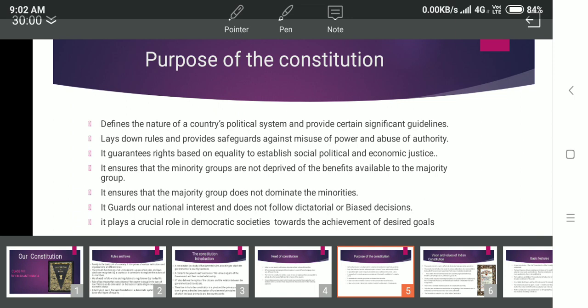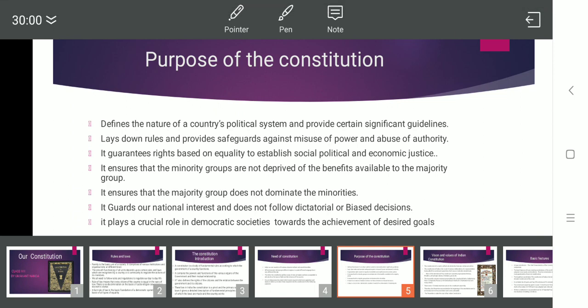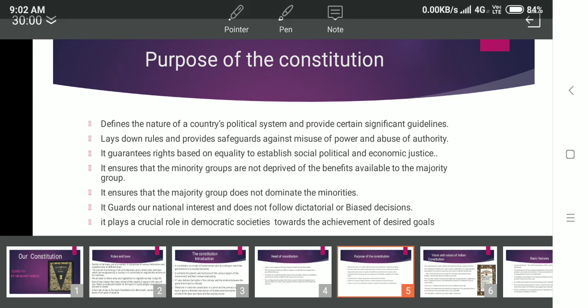Today we discussed the first part of the constitution. In the next class, we will discuss the second part of the constitution. Thank you and have a good day.